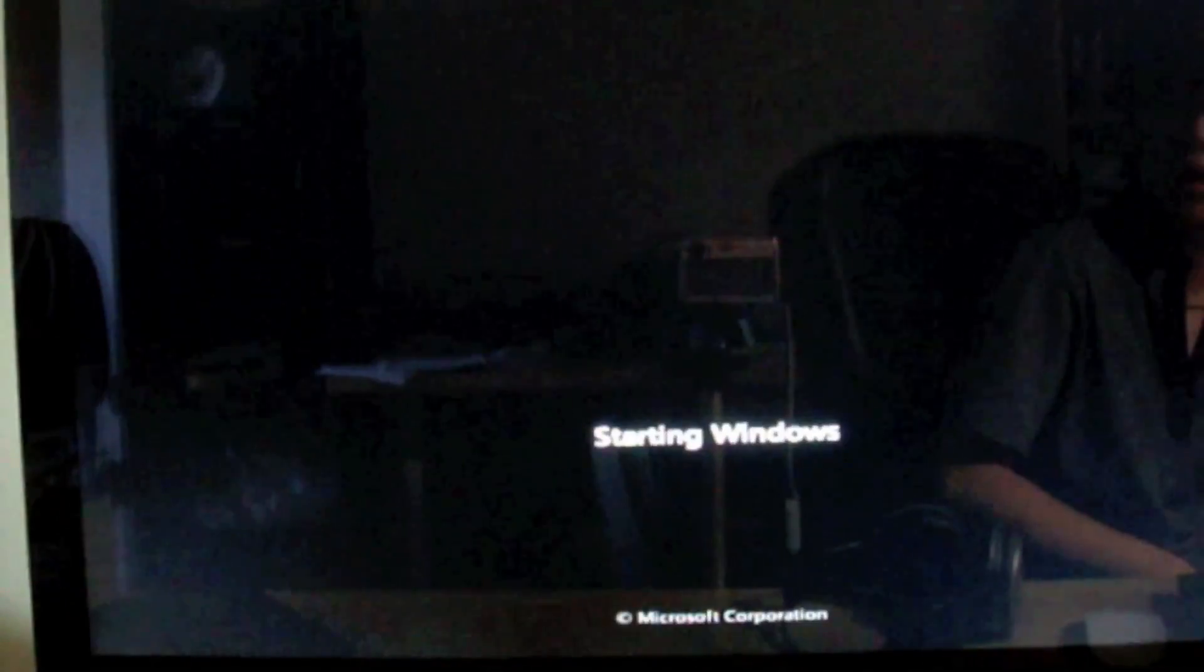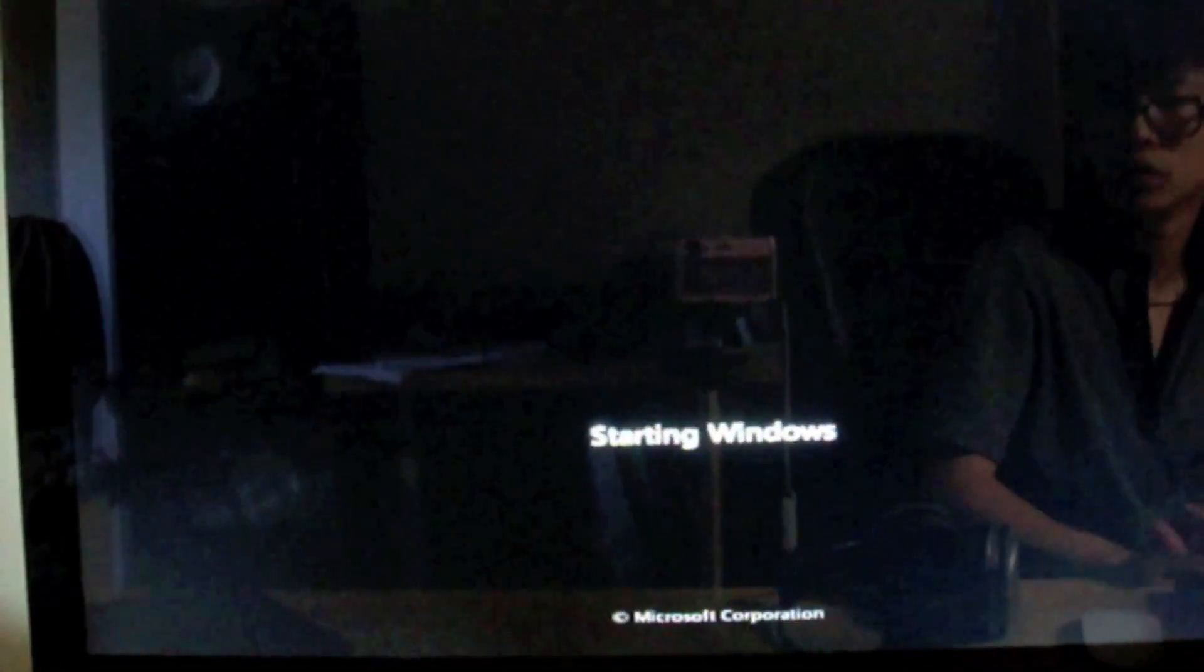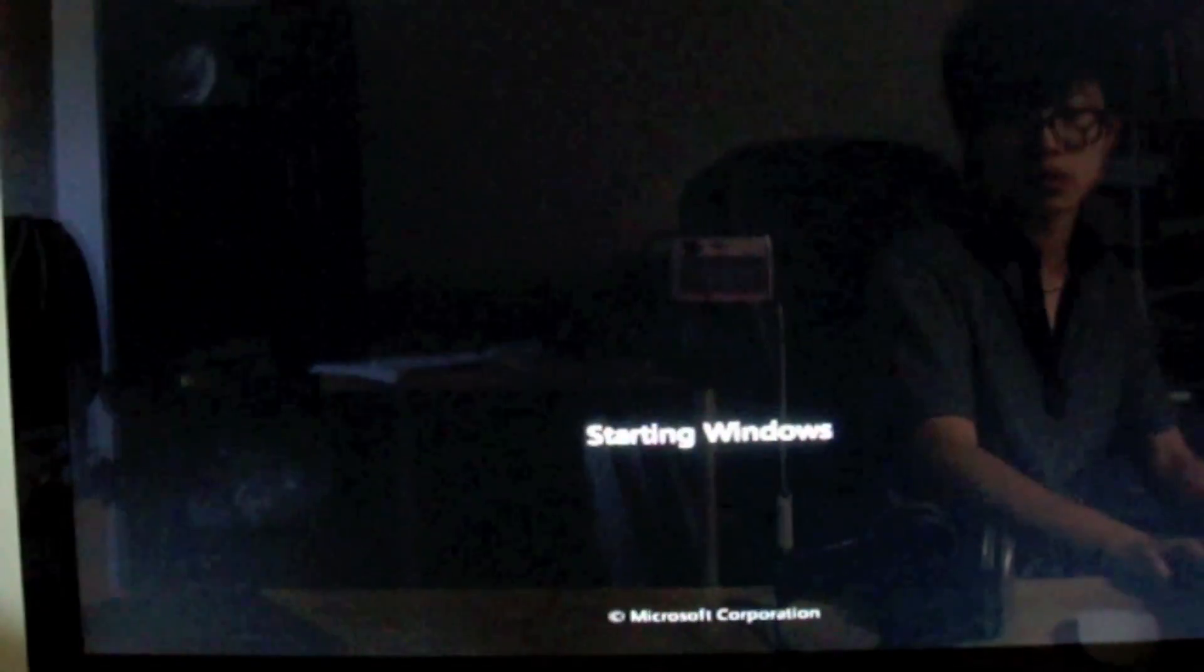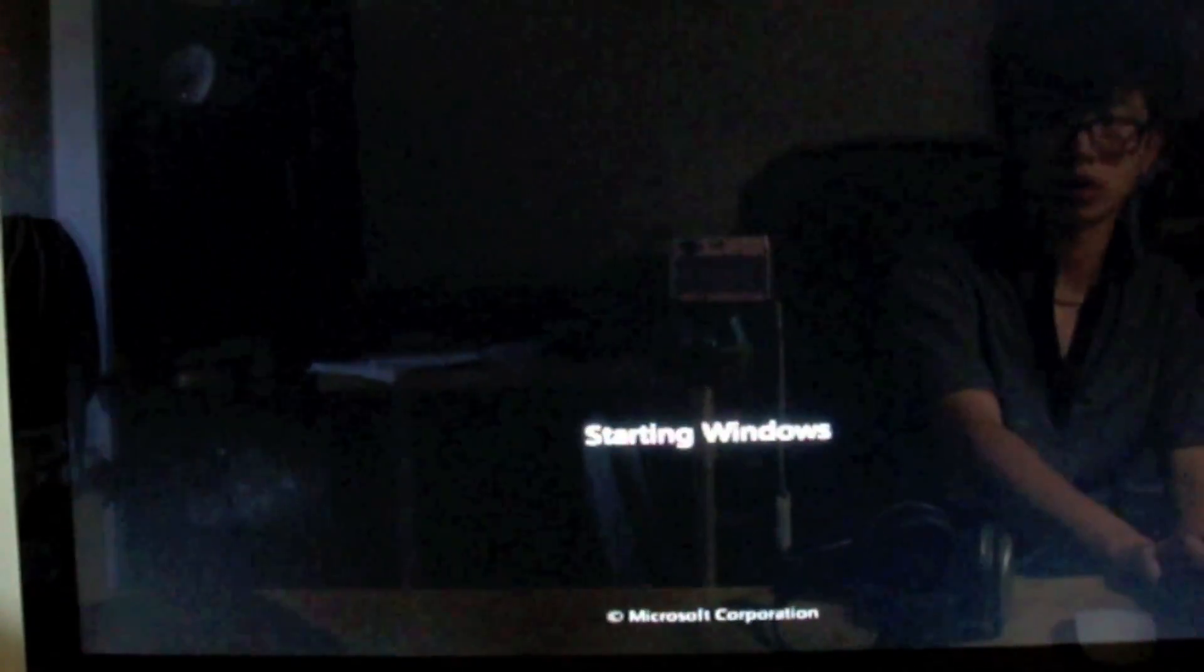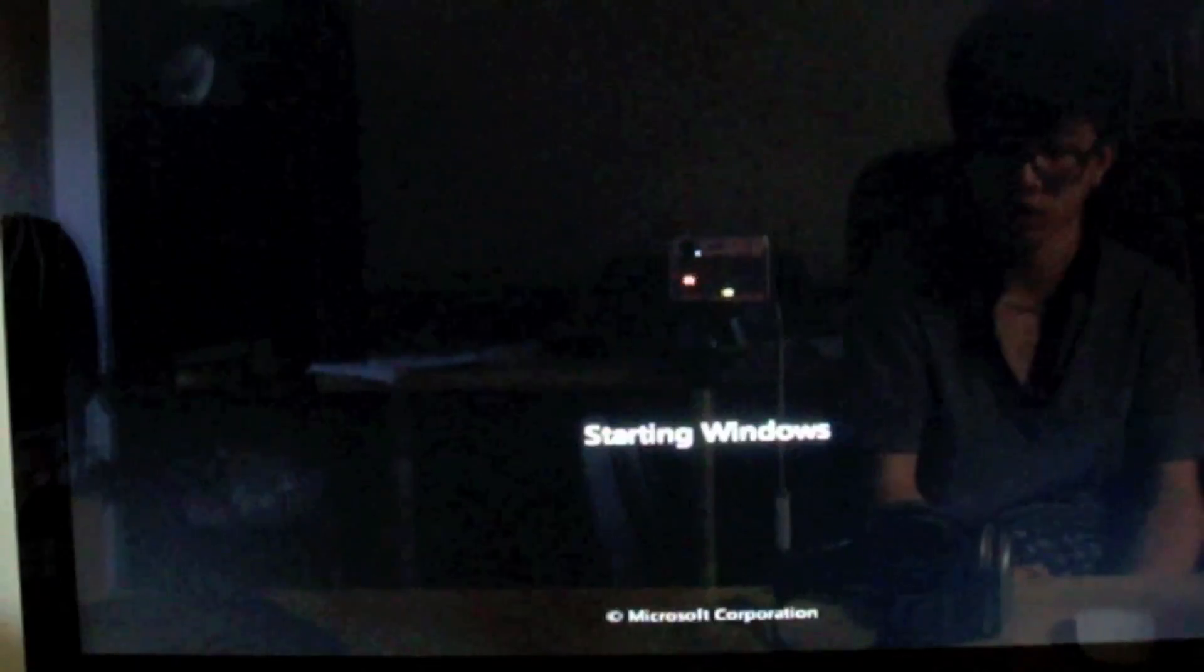After installation, your Mac will restart automatically. And now the Windows is starting.